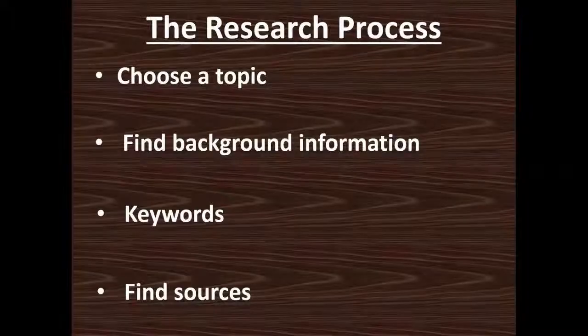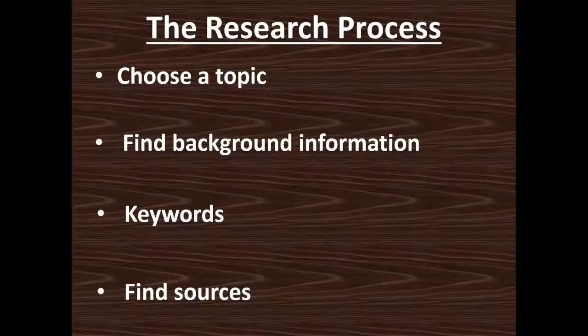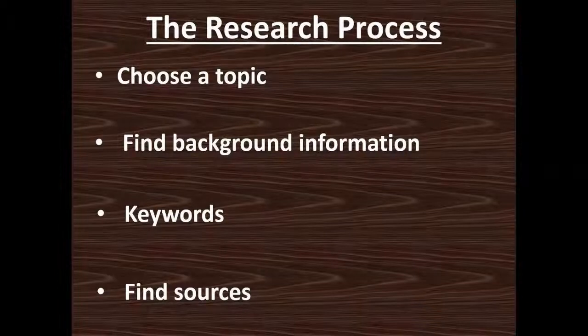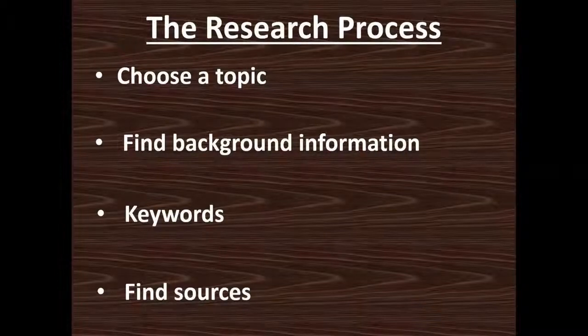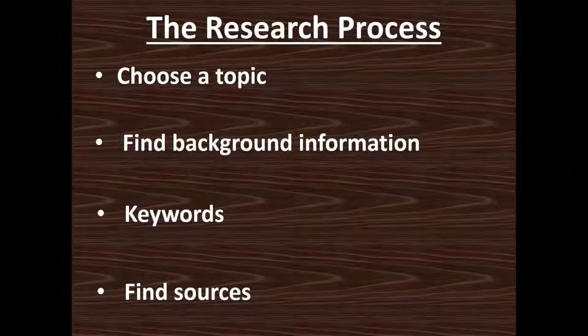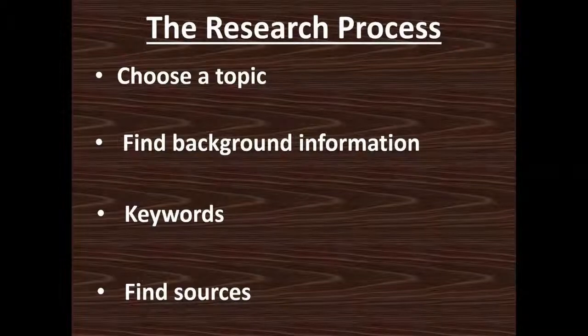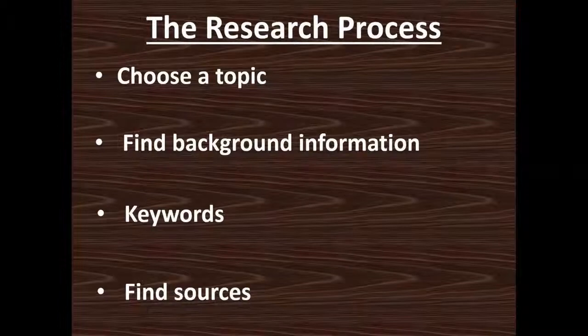The research process is exactly what it sounds like. It's a process that you should go through whenever you're trying to find research. If you go through all four steps, it'll get you closer to exactly what you're wanting to find right off the bat instead of wandering around the databases for a few hours, not finding what you need.